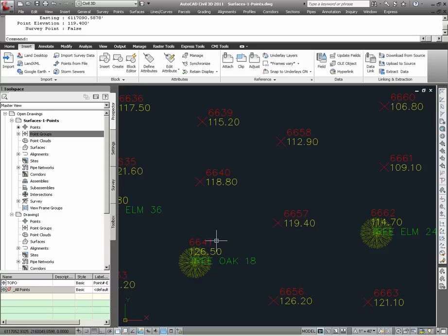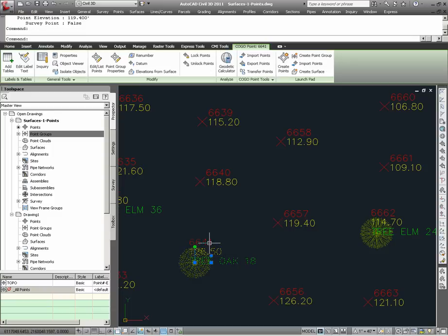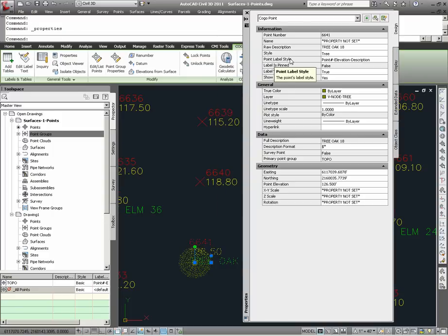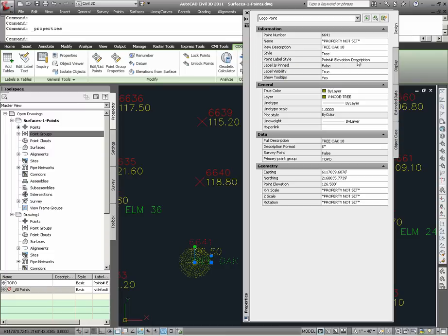Similarly, I can take point number 6641, highlight it, use my right mouse button shortcut, and choose properties. Here I see that the style for this particular point has been set to tree — it is not default. And the point label style has been set to point number elevation description, not default. So in this case, these settings have been applied to this particular point only.